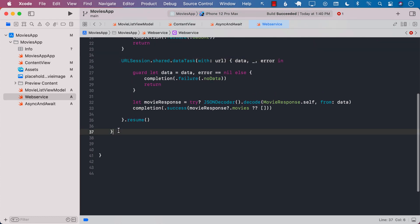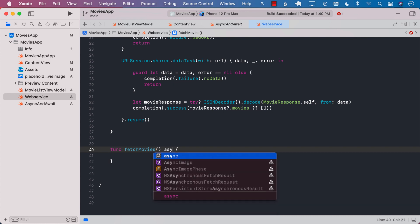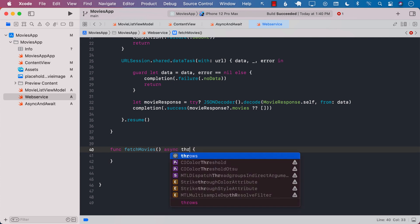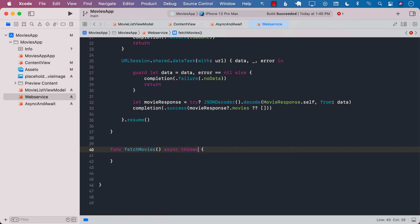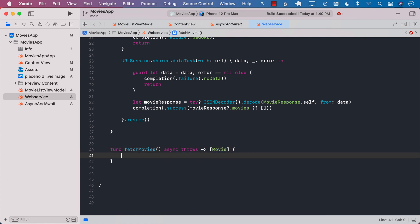So for that I'm going to create a new function and I will call it fetch movies. For this function to be async we need to mark it with async and we are also going to mark it with throws because we want our function to throw error if it is relevant.